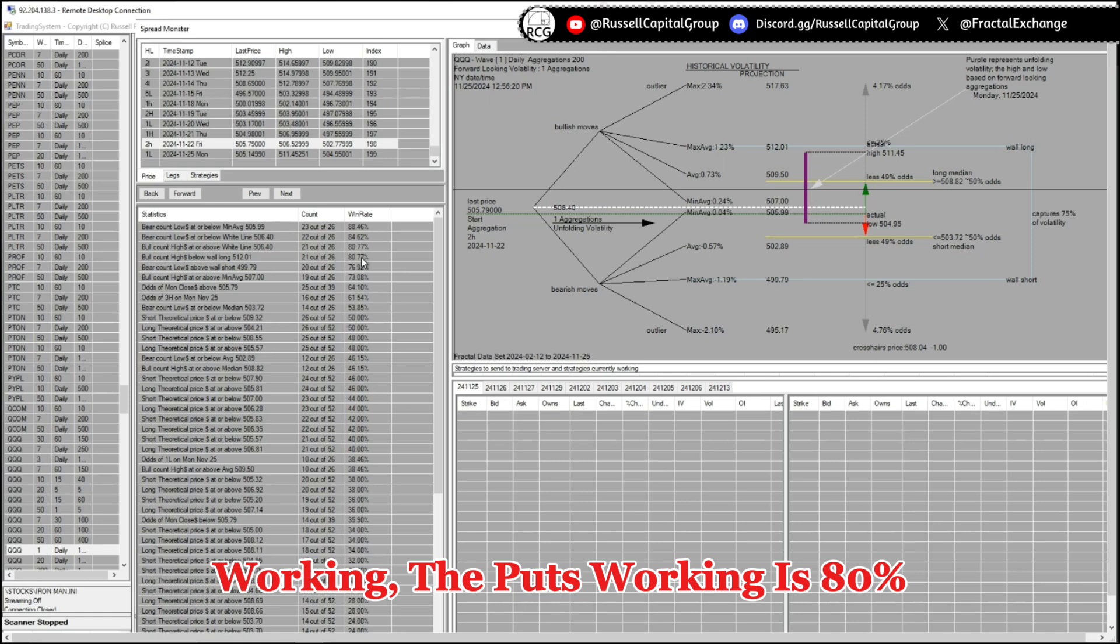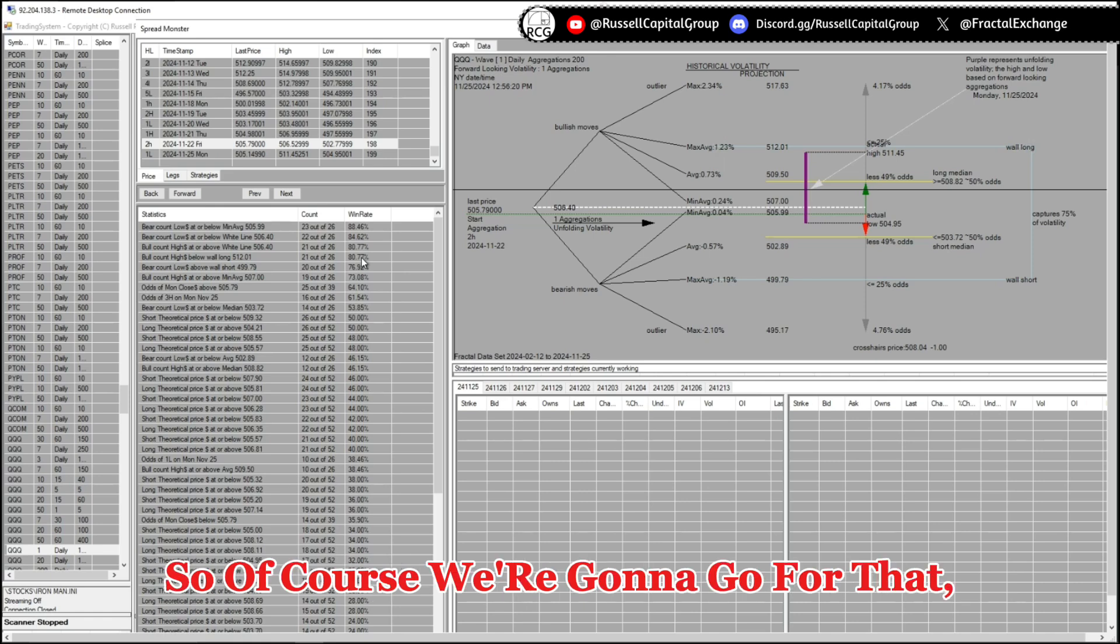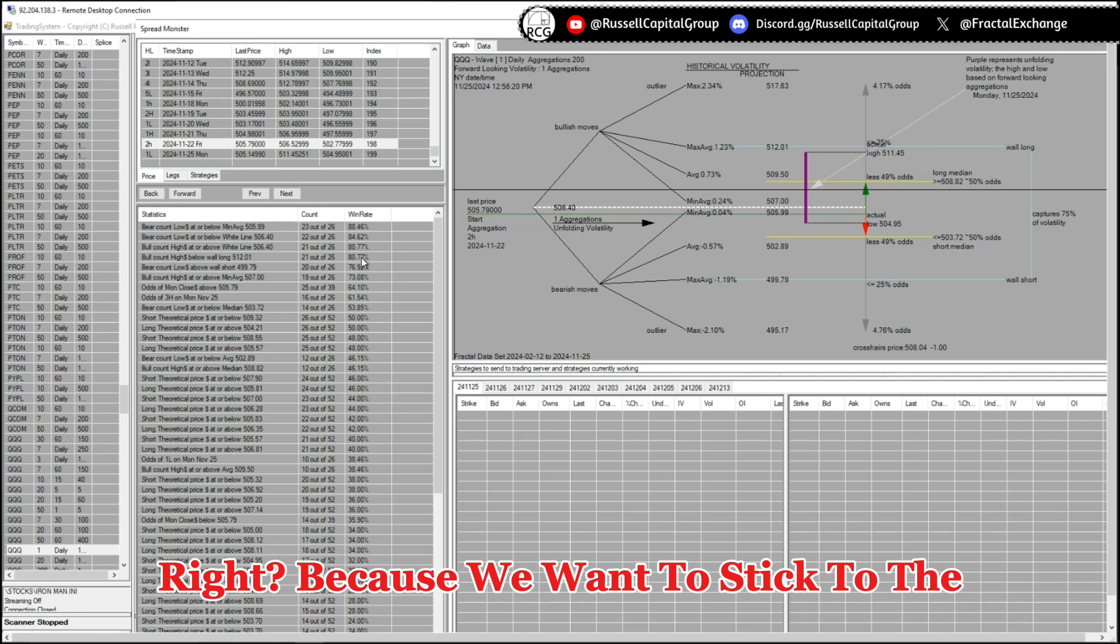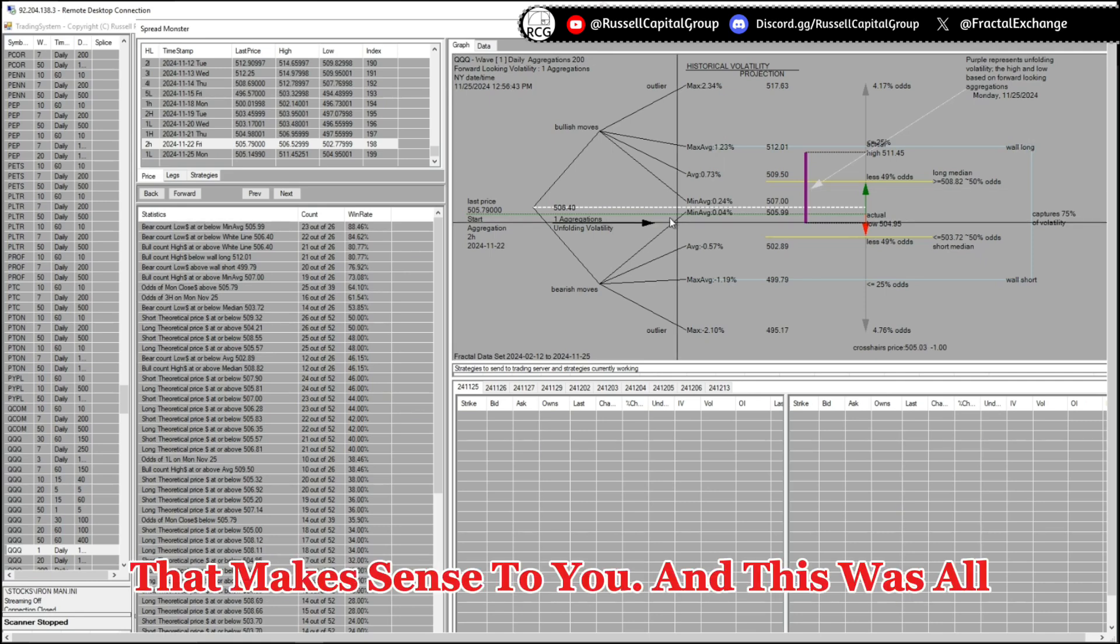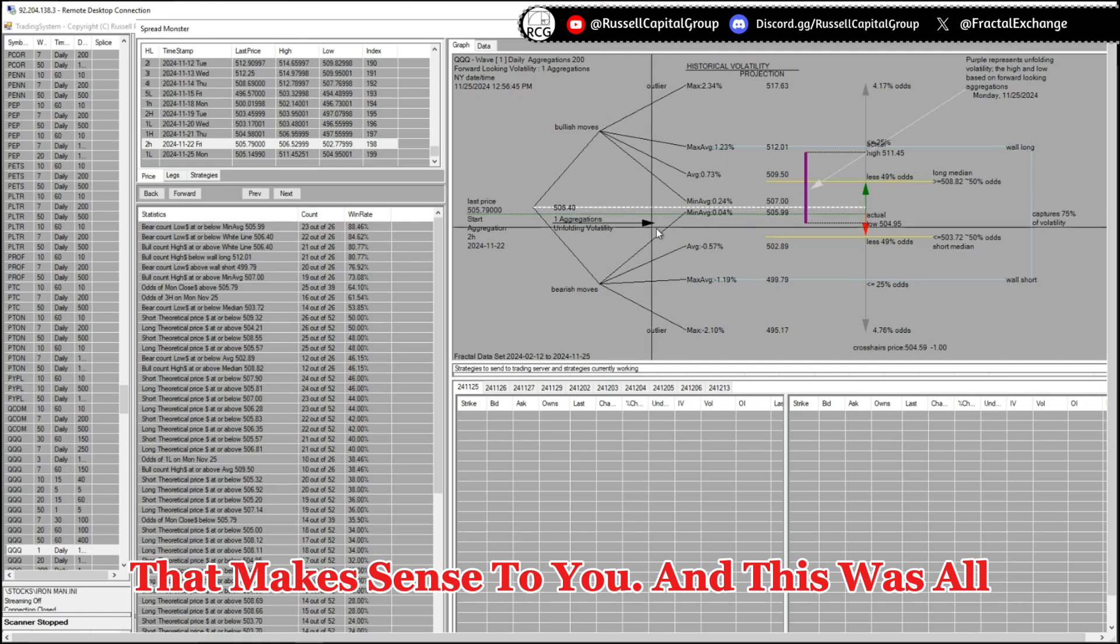So of course the odds of the puts working is 80 percent. So of course we're gonna go for that, because we want to stick to the high probability side. And I hope that makes sense to you.